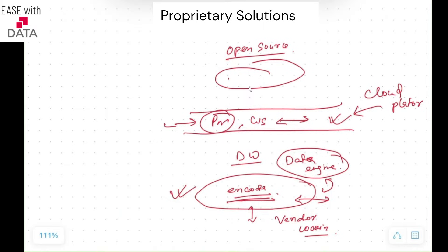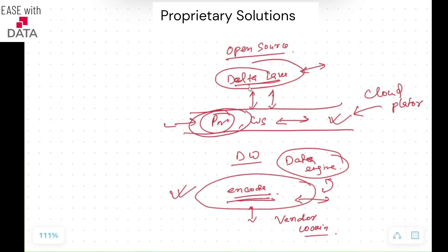On top of your data, you have a data engine called Delta Lake, which is an open source platform. Consider tomorrow if you don't like Delta Lake — you can just take out your data directly from your data lake and use a different vendor. This is the openness that Databricks provides. There is no vendor lock-in, no proprietary solution. Your data is available in your data lake with open source format encodings.